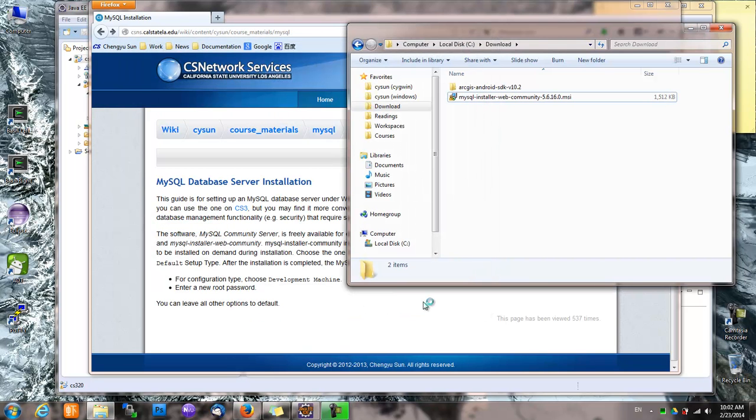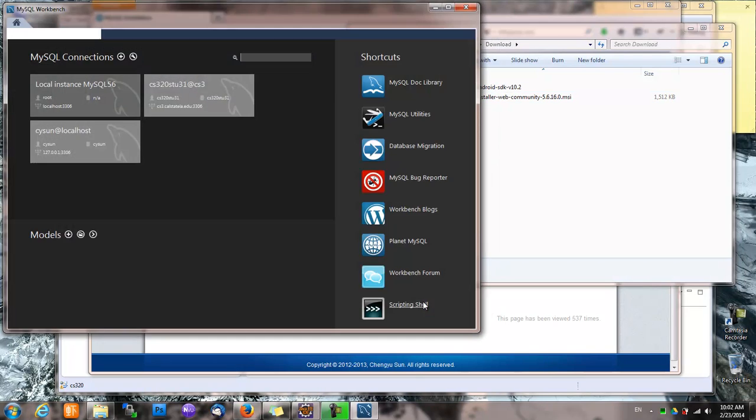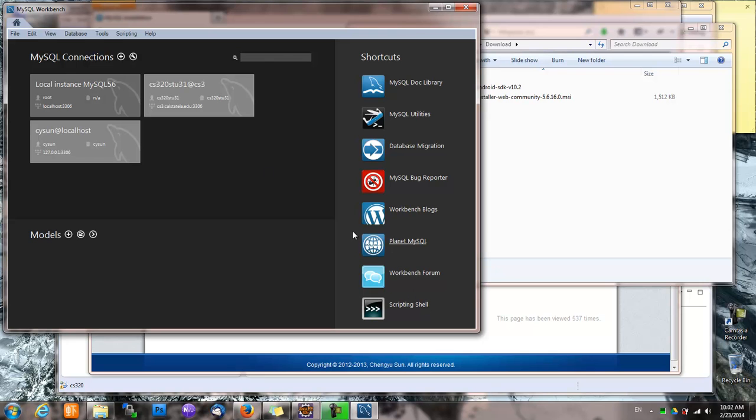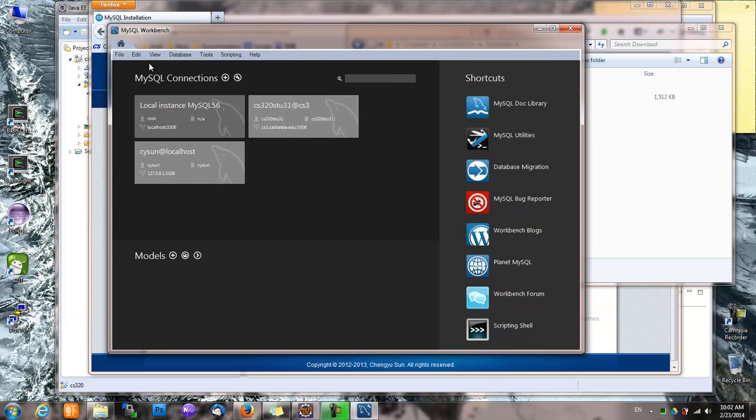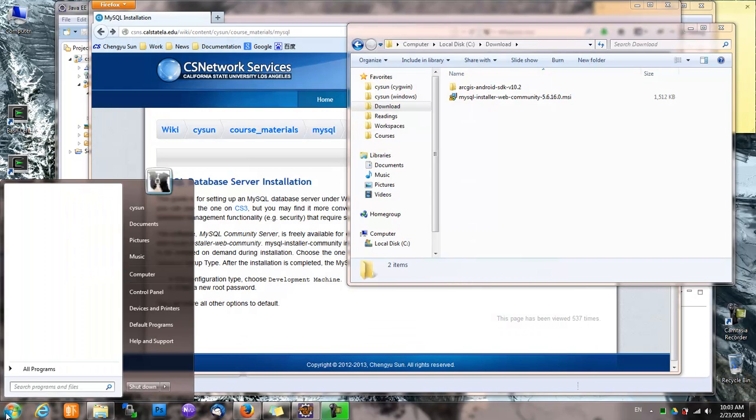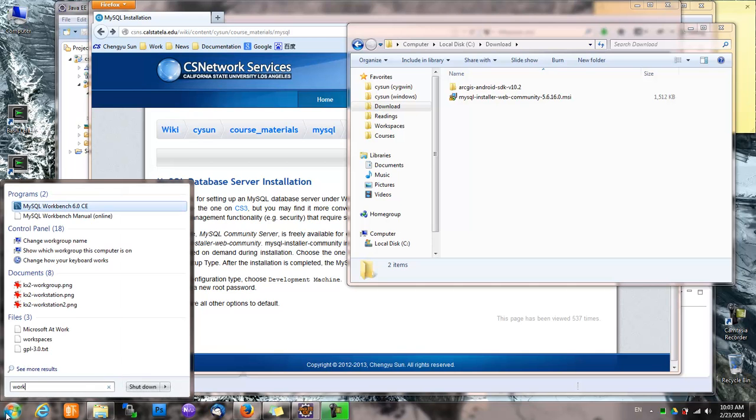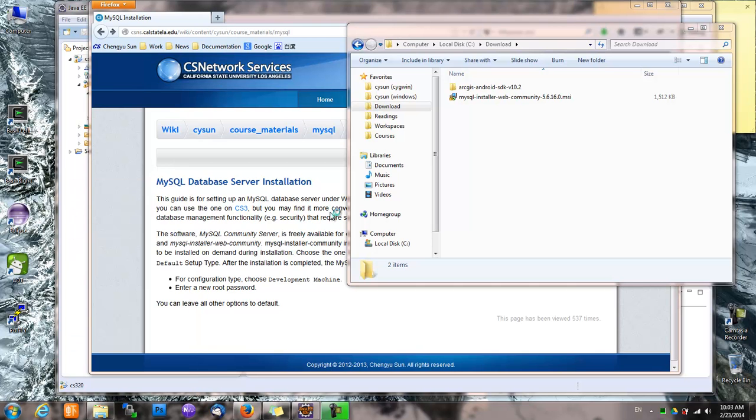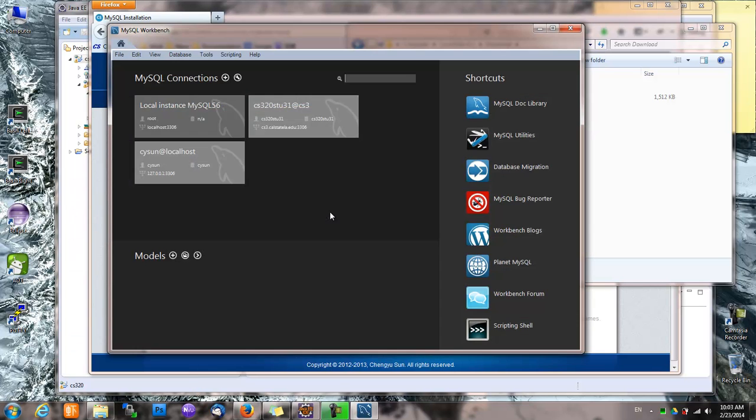So now we have a local MySQL server and that's great. It automatically starts in MySQL Workbench. Let's try it from the menu. Okay, so this is MySQL Workbench.